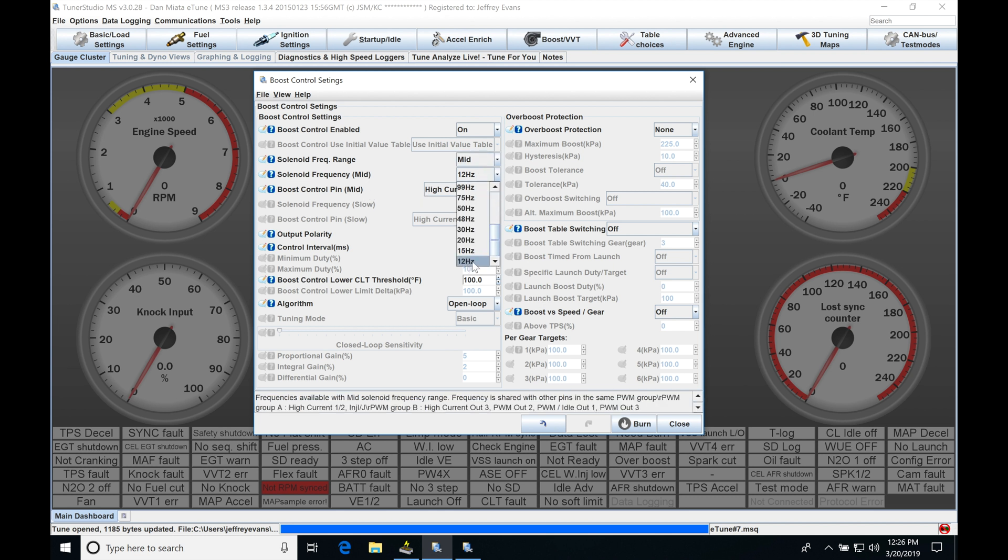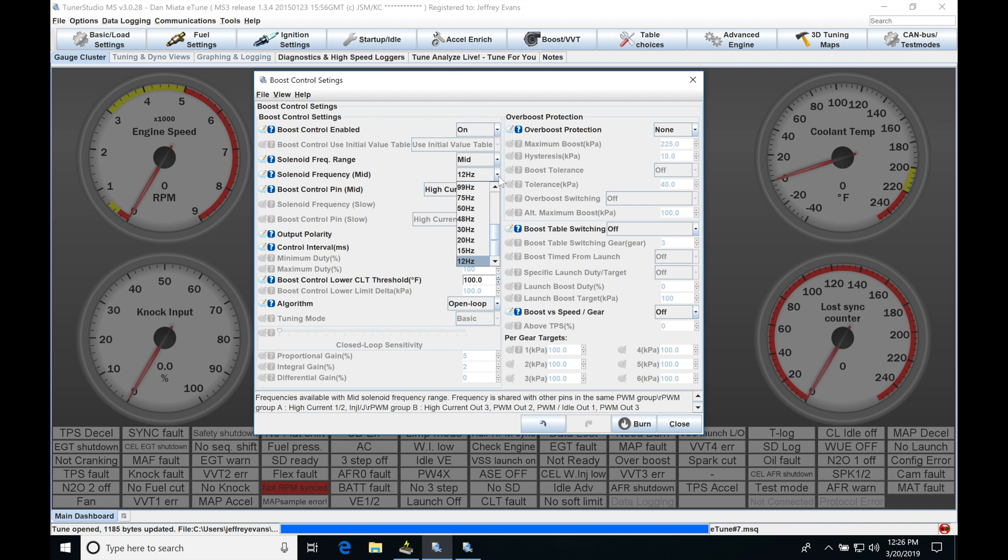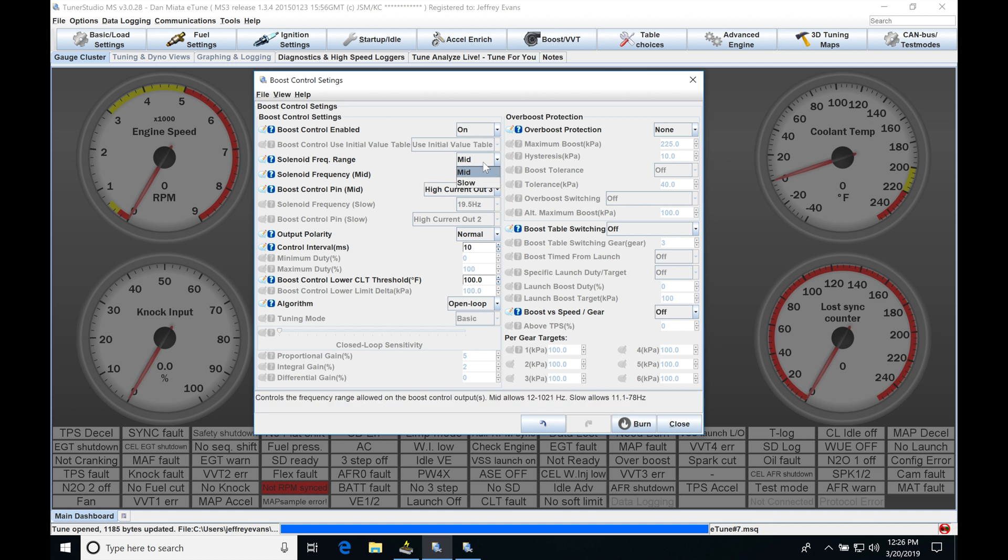Now typically speaking, again of a three or four-port boost solenoid, we'll be operating here between 20 to 30 Hertz, so we'll have some options there to select if we need. I'll go back to slow because that's usually what I go and use when I work with the boost control. Now we also find our output polarity. This will either have our normal...